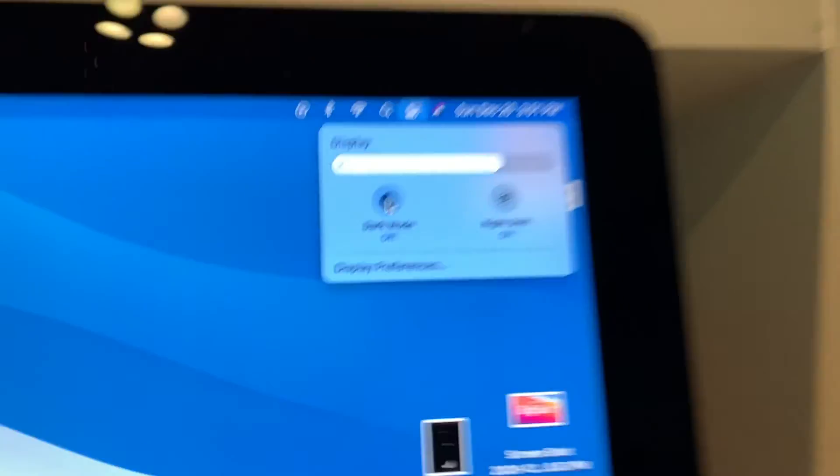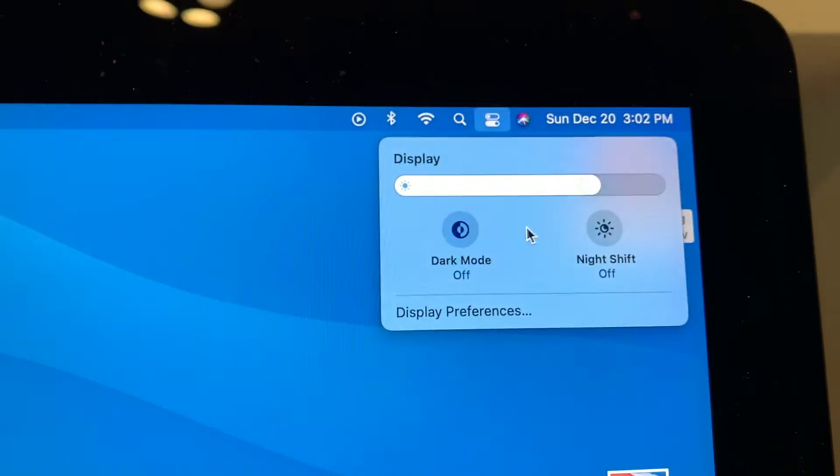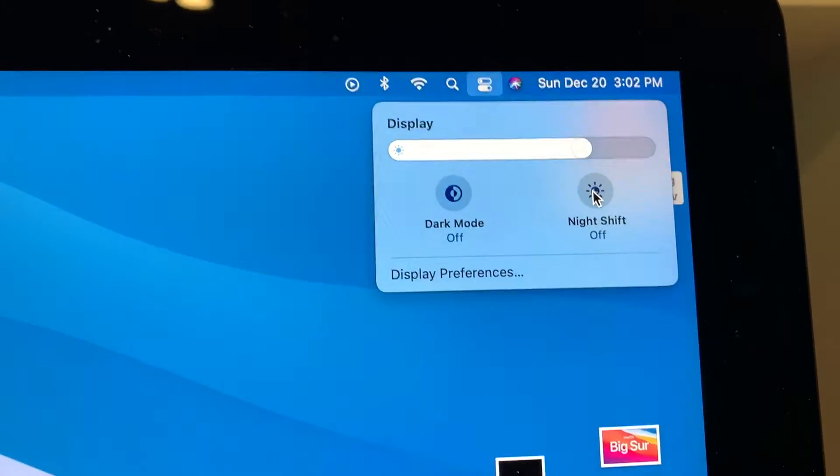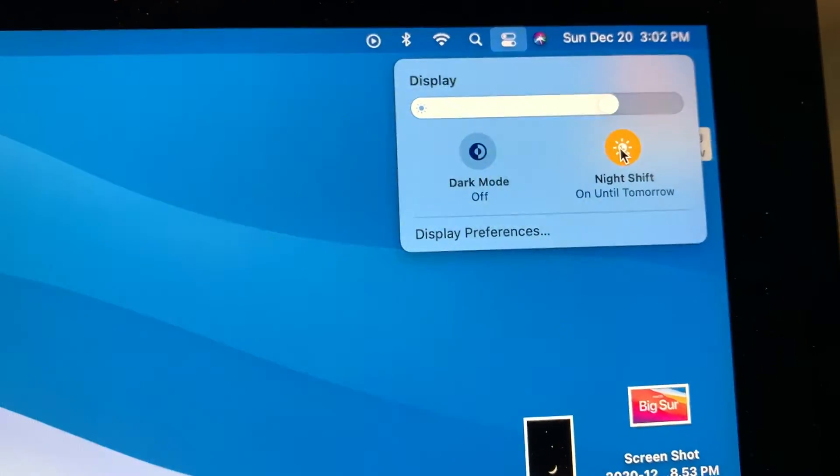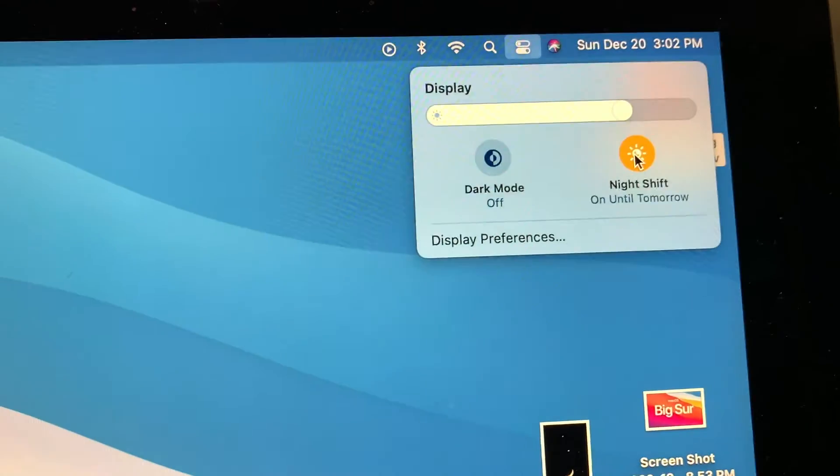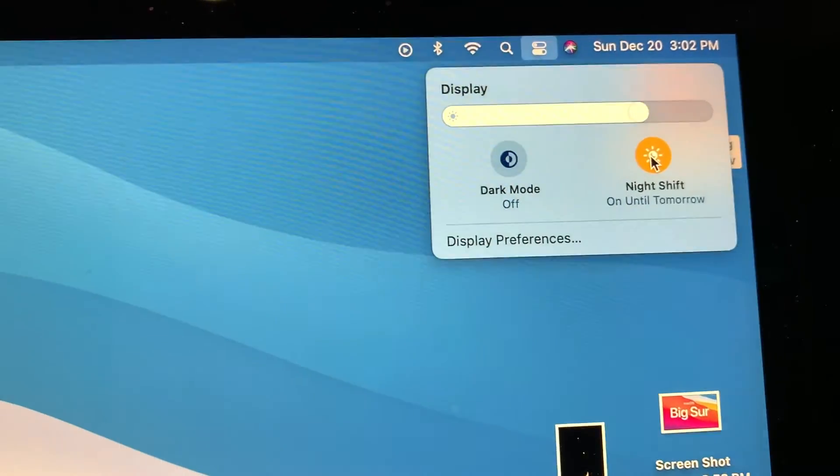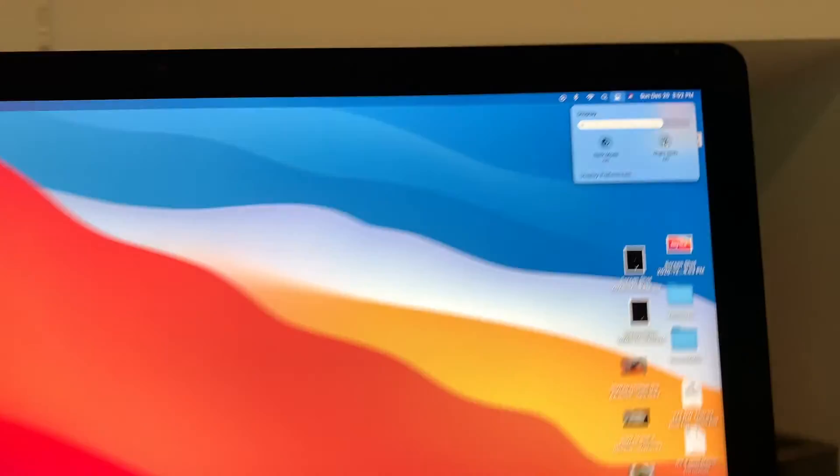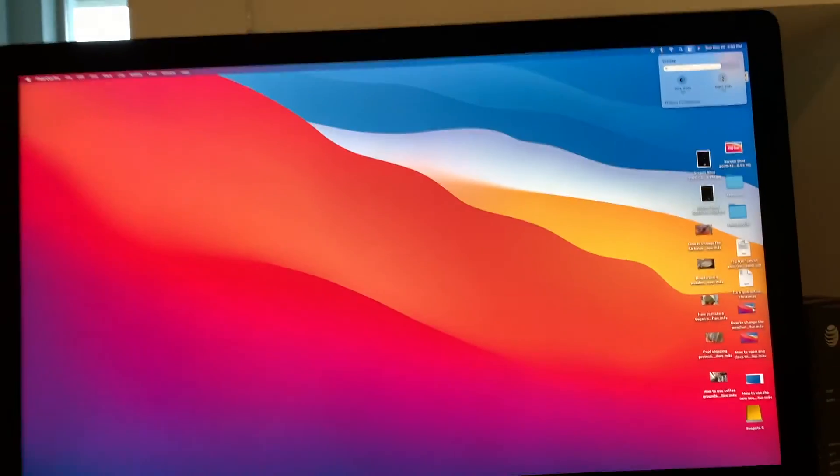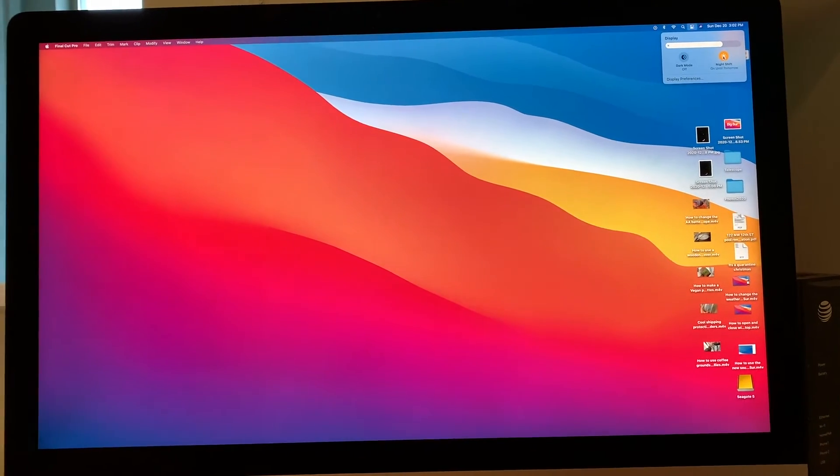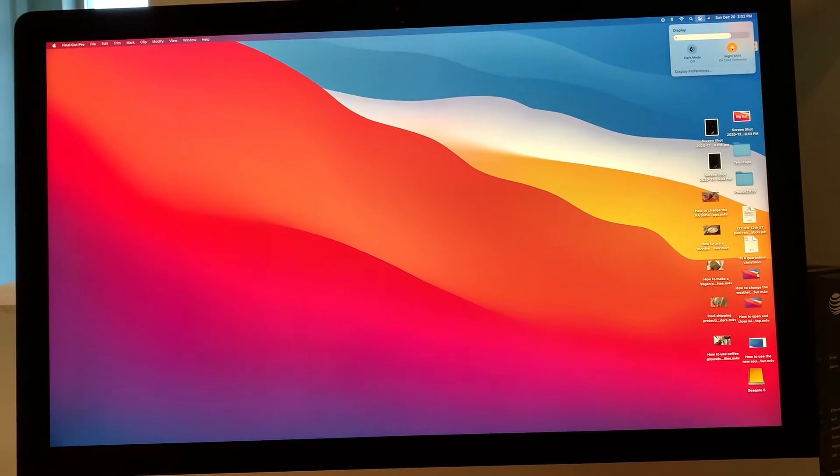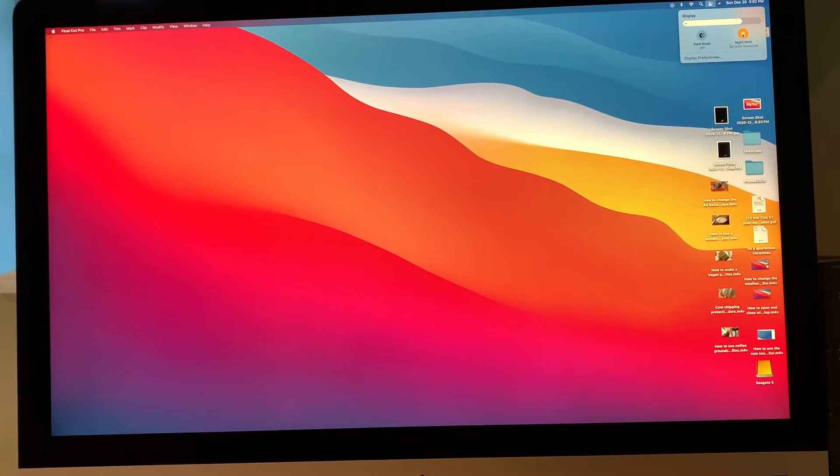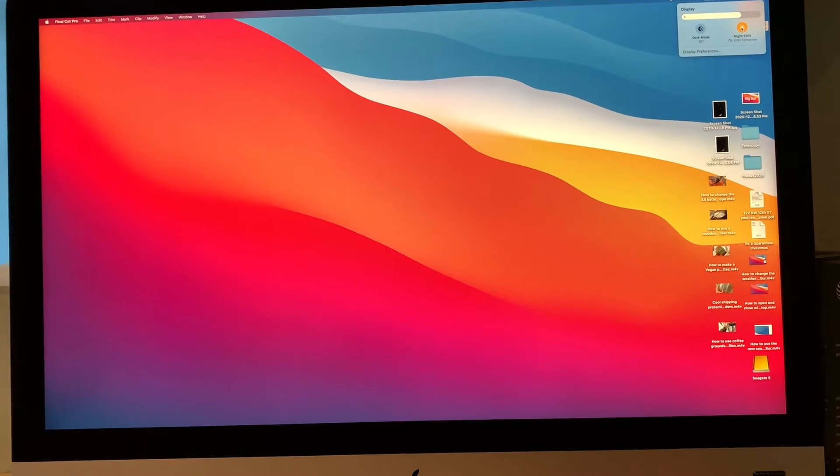Now watch when I click this one right here. Watch this. It gets a warmer shift on it. Let me pull back so you can see it. I do that, it gives a warmer shift. See how the screen turns a little bit more warmer? I'll turn it off.